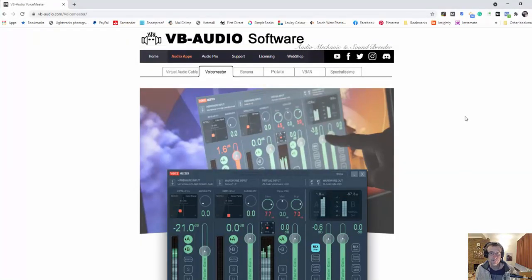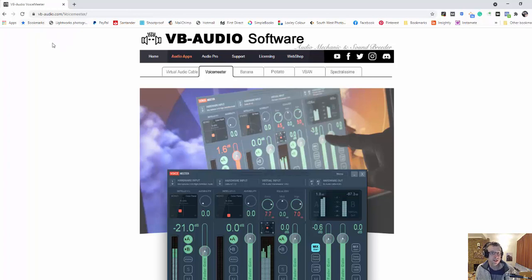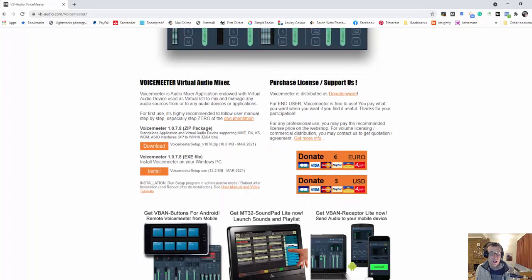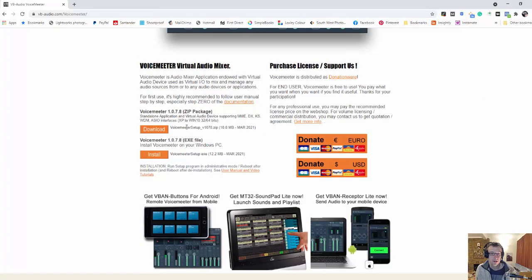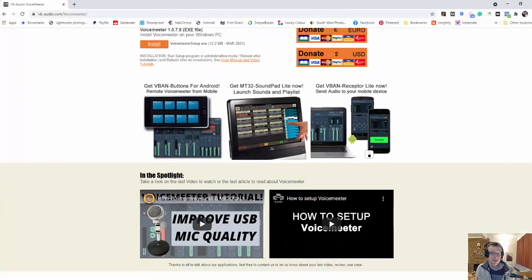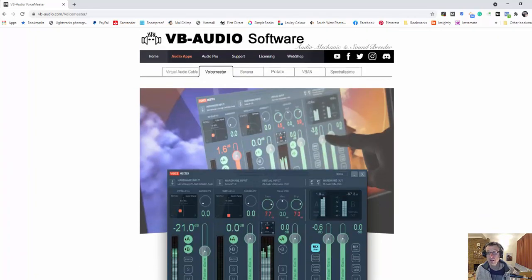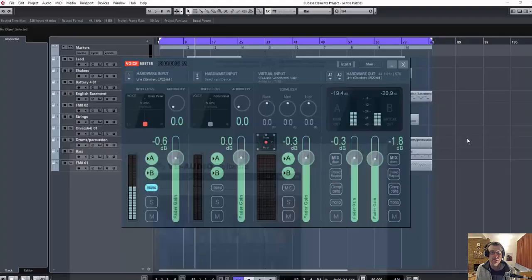OK, so VoiceMeter you find here. So it's vb-audio.com forward slash voicemeter. Just check the spelling. It's double M-E-T-E-R. Download whatever you're using down here. I had no problems with this. It downloaded and installed just like any other piece of software. Very straightforward and simple.